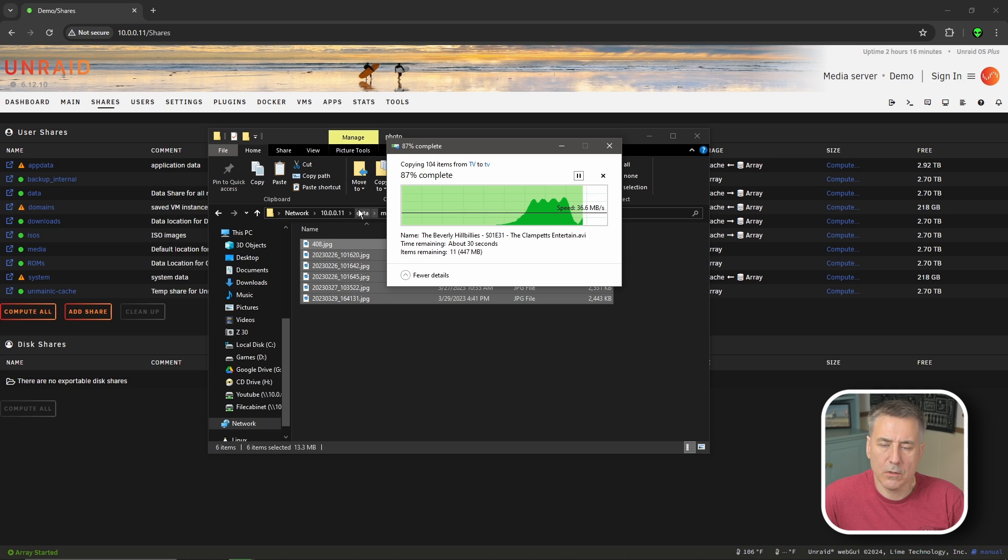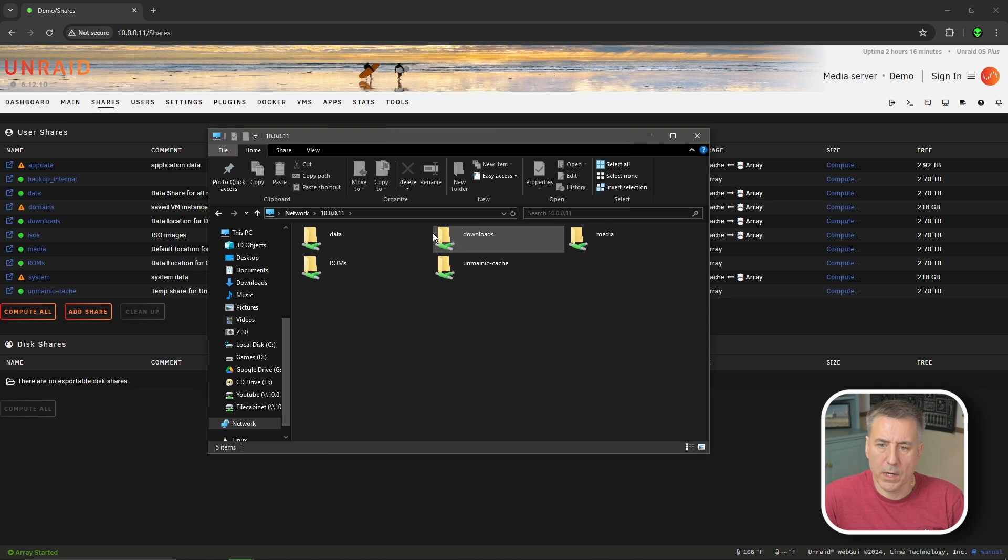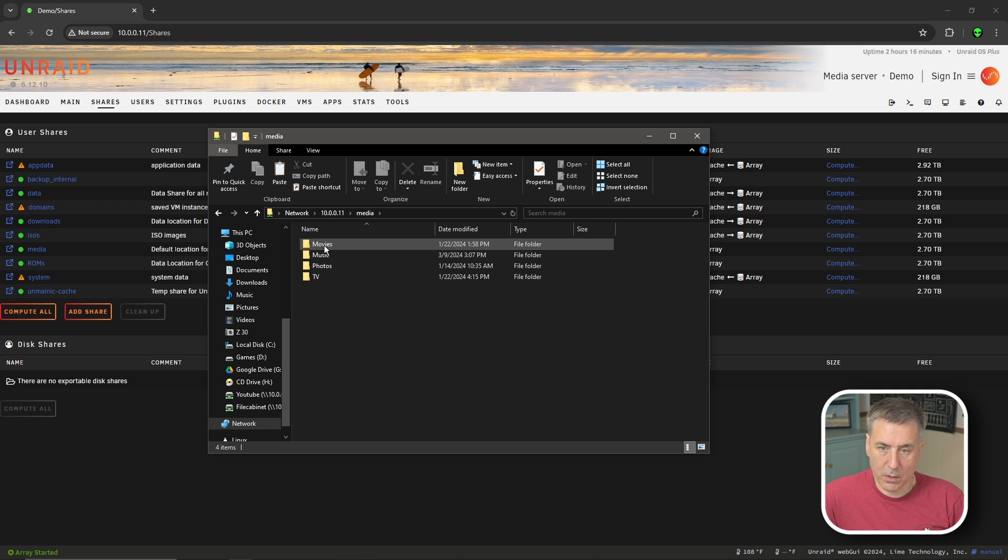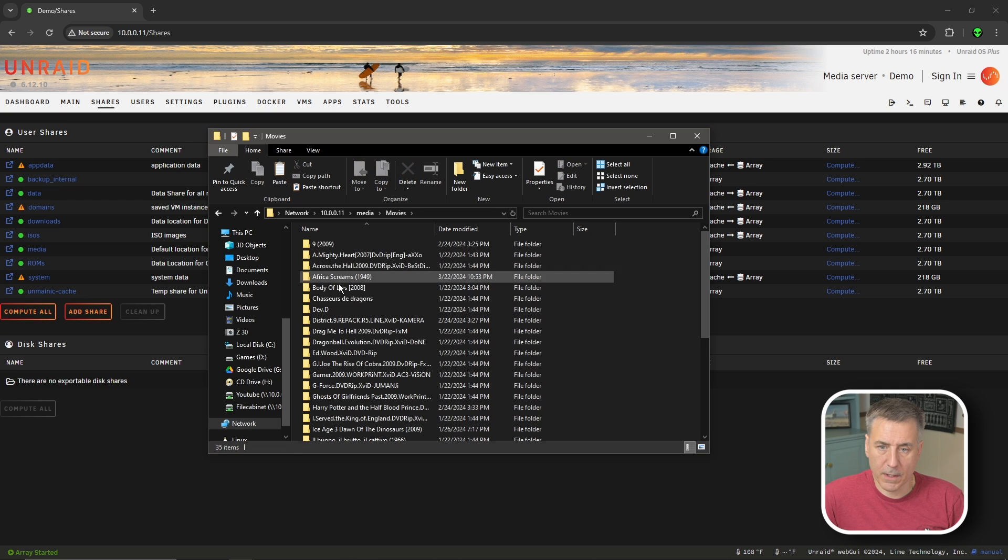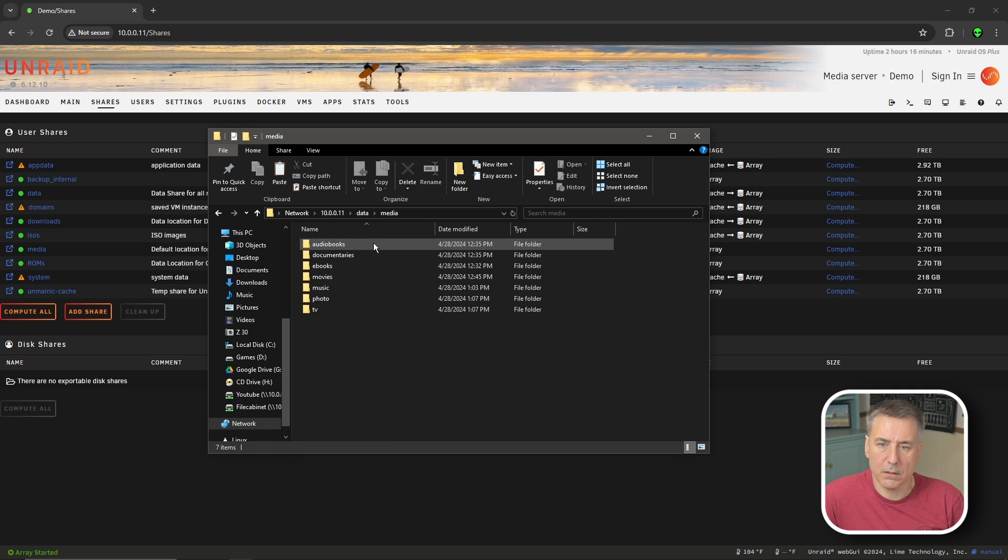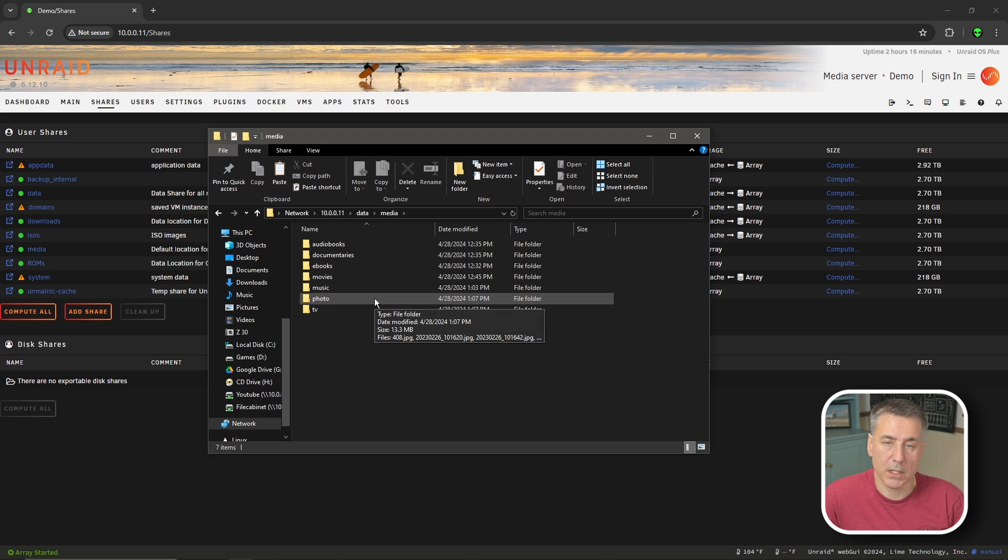I'm just going to do these two, but you'd want to do the rest of yours. I'd just do one at a time. I'm sure under movies and TV shows, there's probably quite a bit of data for you. So you just want to go in there, copy everything you have, go back to your new data share, open up the media, go to wherever it's going to go, movies, paste it in, whatever the case may be.